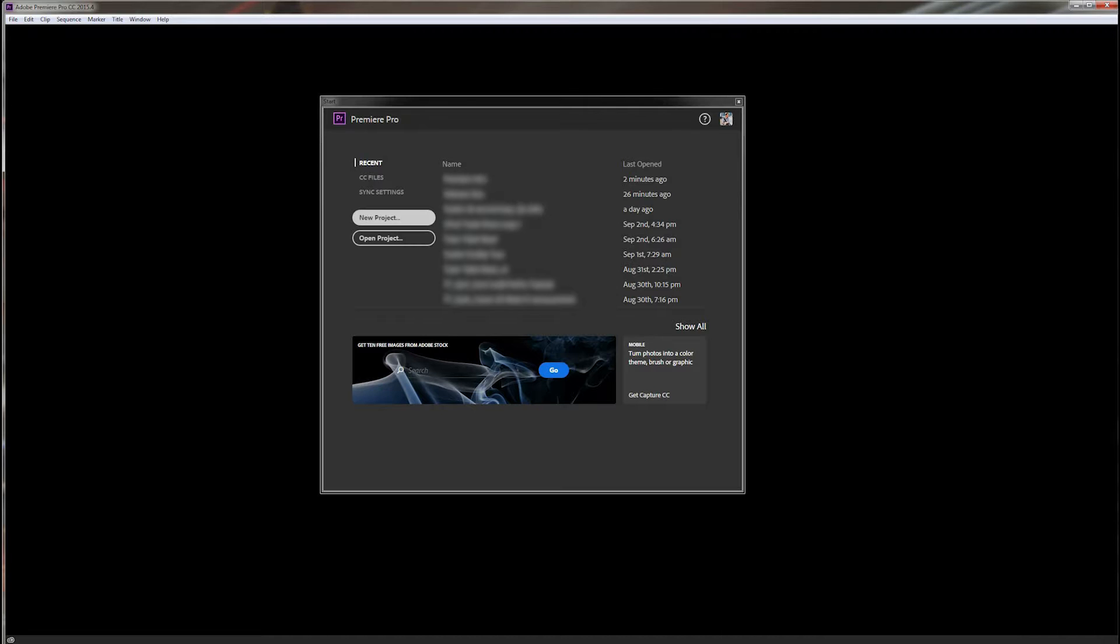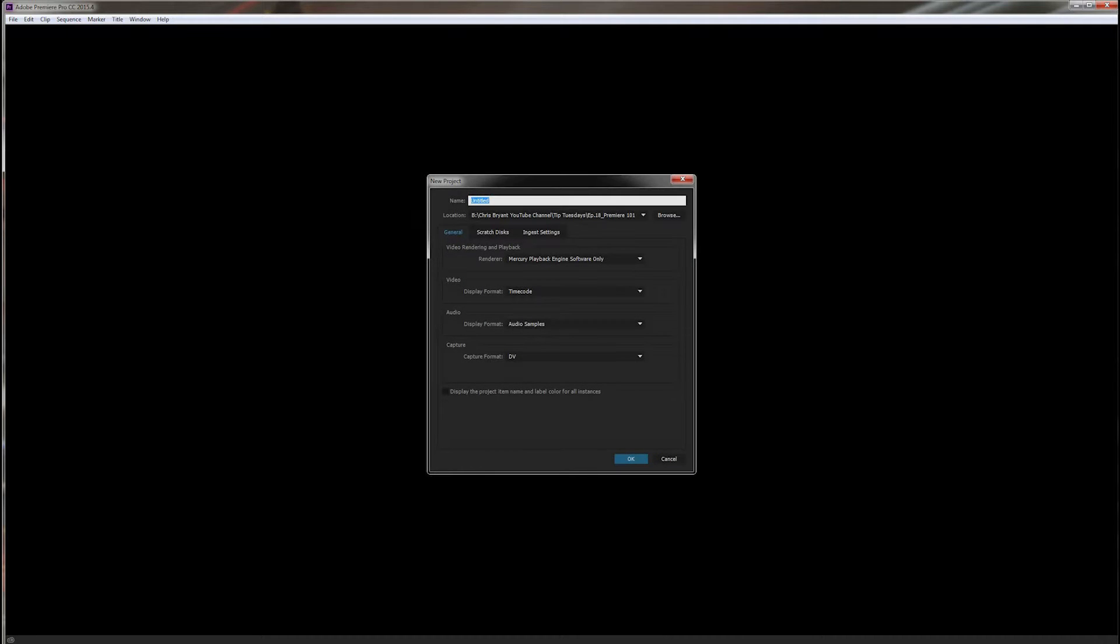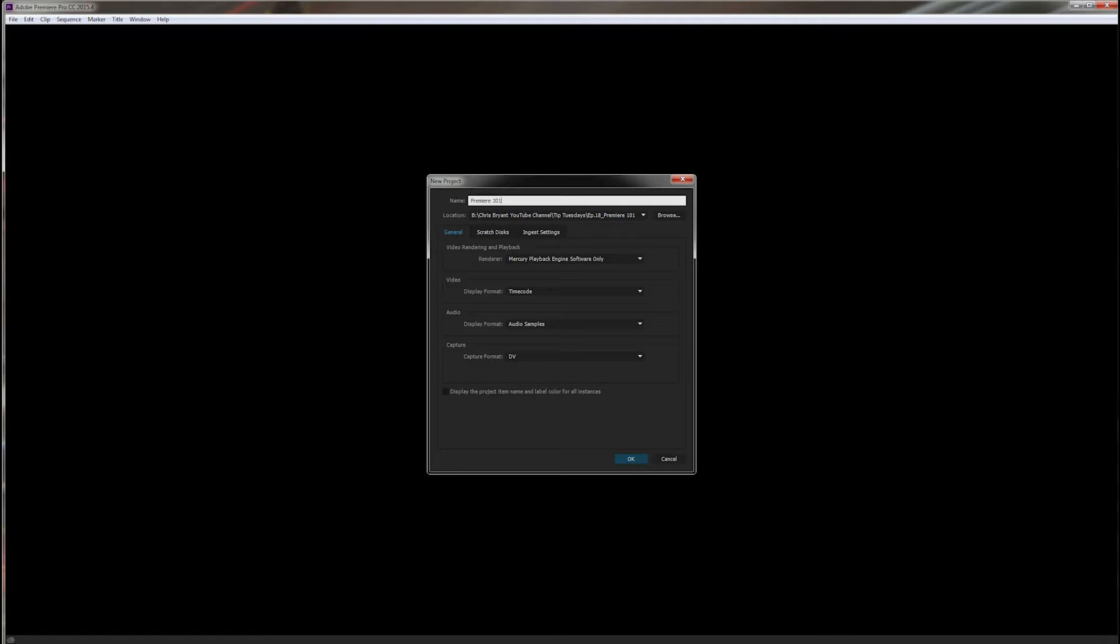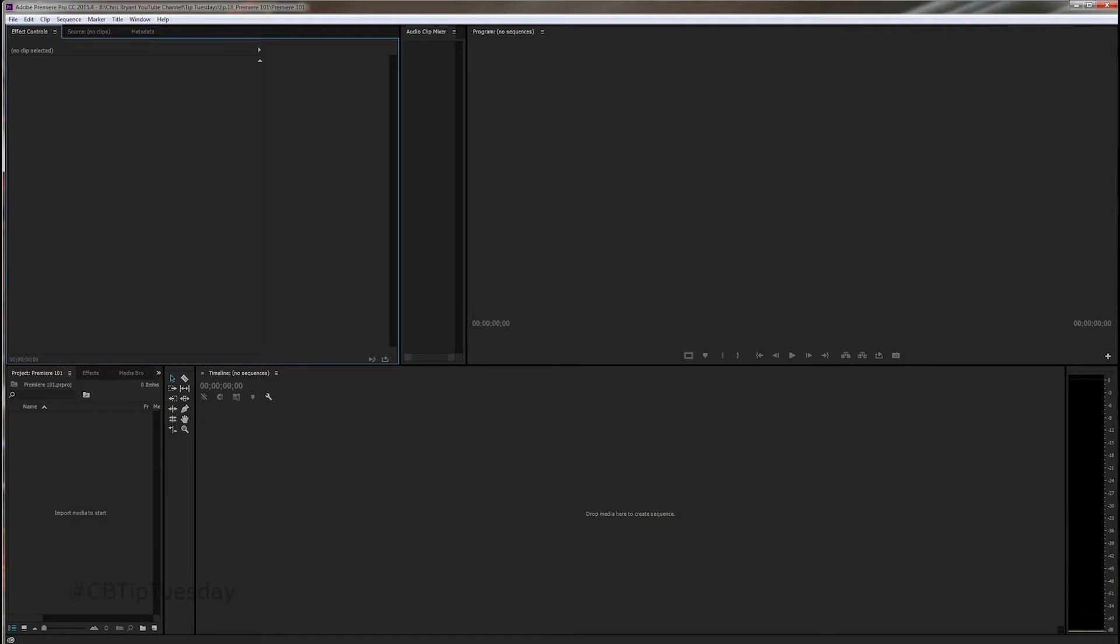All right, so say new project, you can title it whatever you'd like. And just make sure that the location you have is saved to a folder. I like to keep all the assets in one spot, so I'll have it somewhere on my hard drive and have a folder with the project name on it and save everything right in there. Say OK. Most of these settings are usually OK.